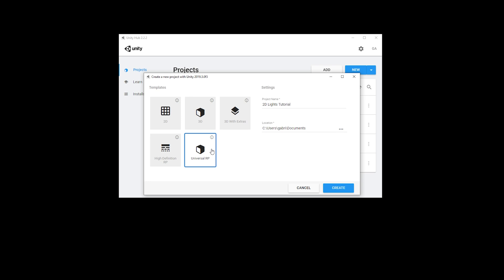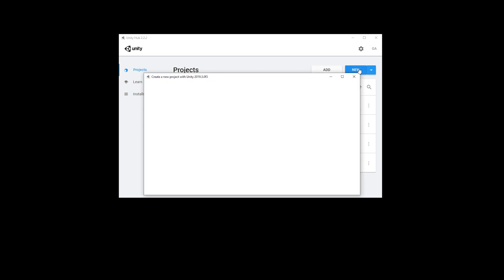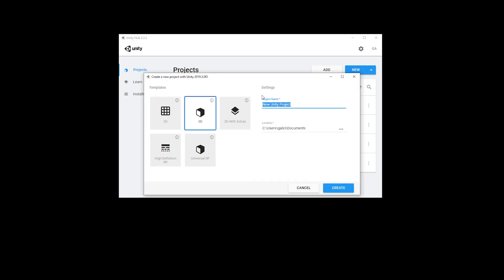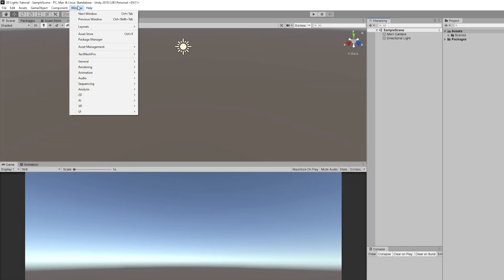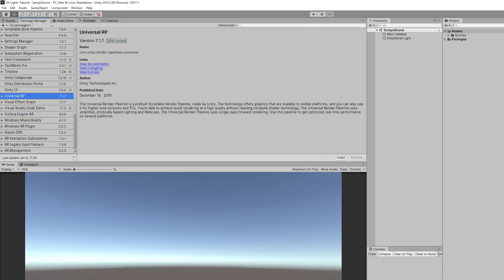If you already have an existing project you need to convert it to the Universal Render Pipeline, which is super easy. For example, this is even a 3D project that I picked, it's not even 2D. Now all we've got to do is install the Universal Render Pipeline in the Package Manager.